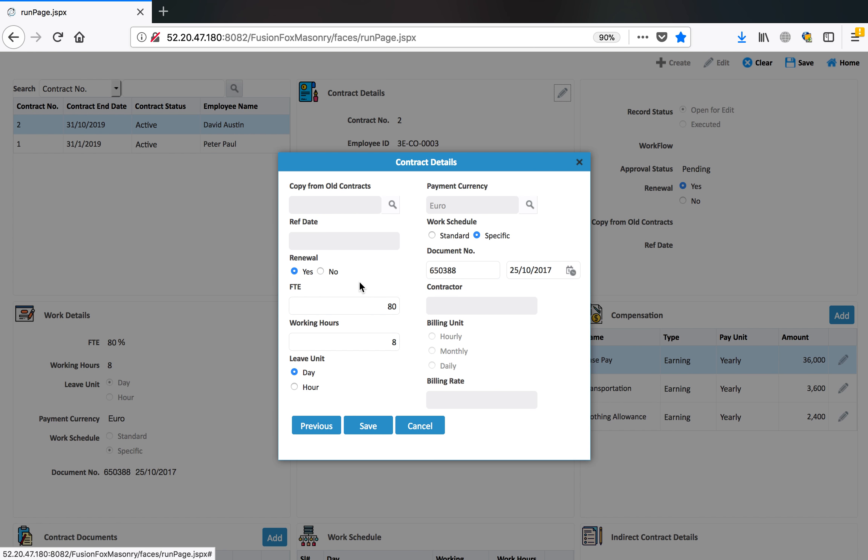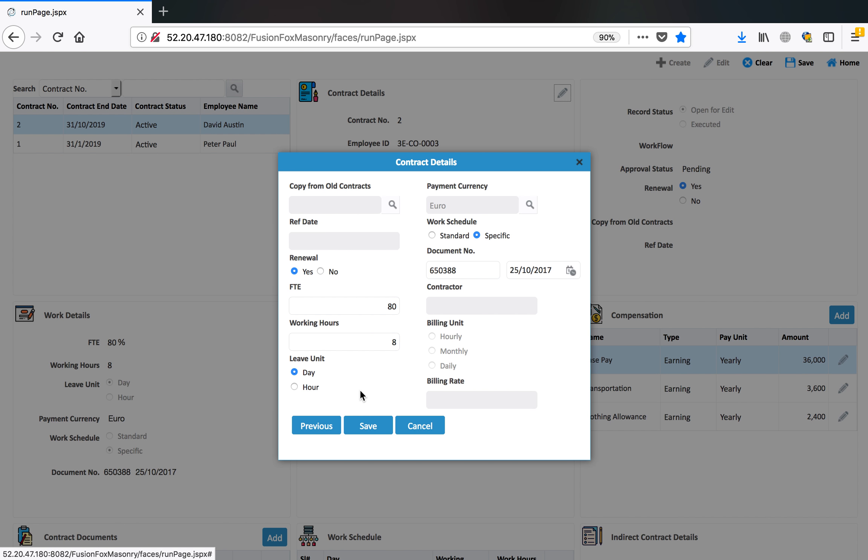You can define FTE. In this case, this person's FTE is 80% and working hours are eight hours per day. The leave unit is days and you can define hours so the person can apply for leaves in hours also. It depends on your agreement with the employee.